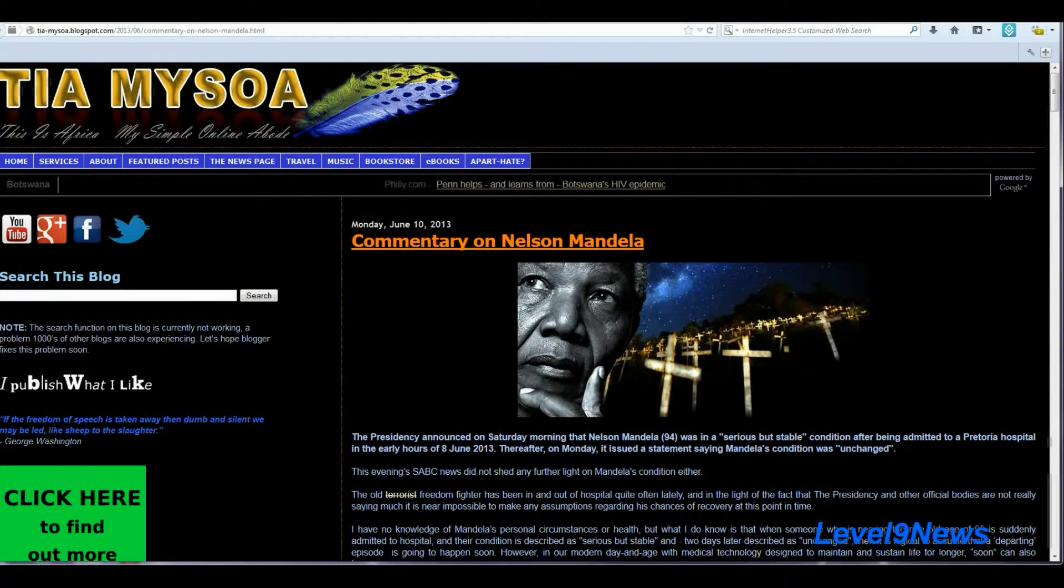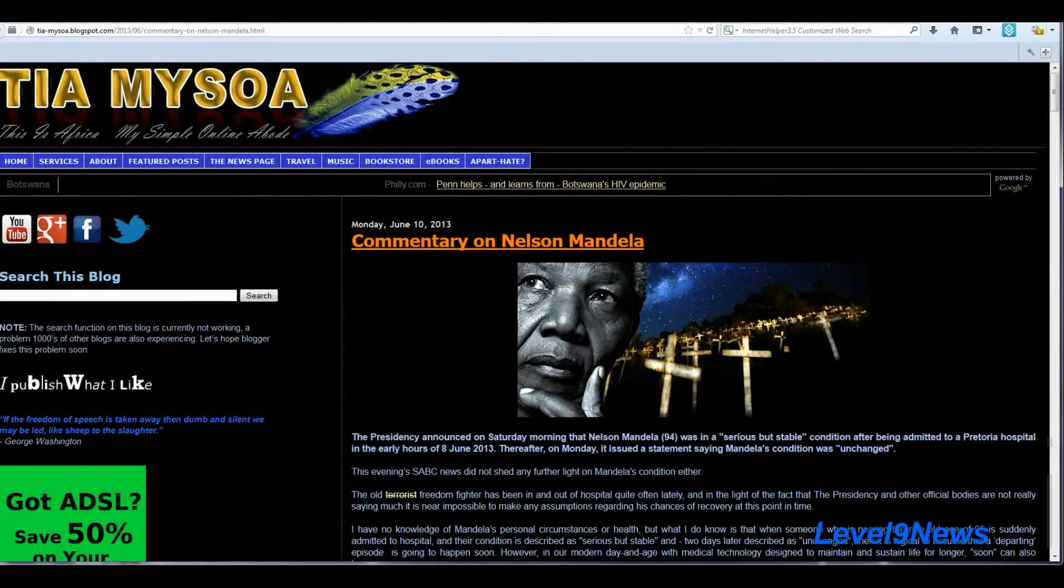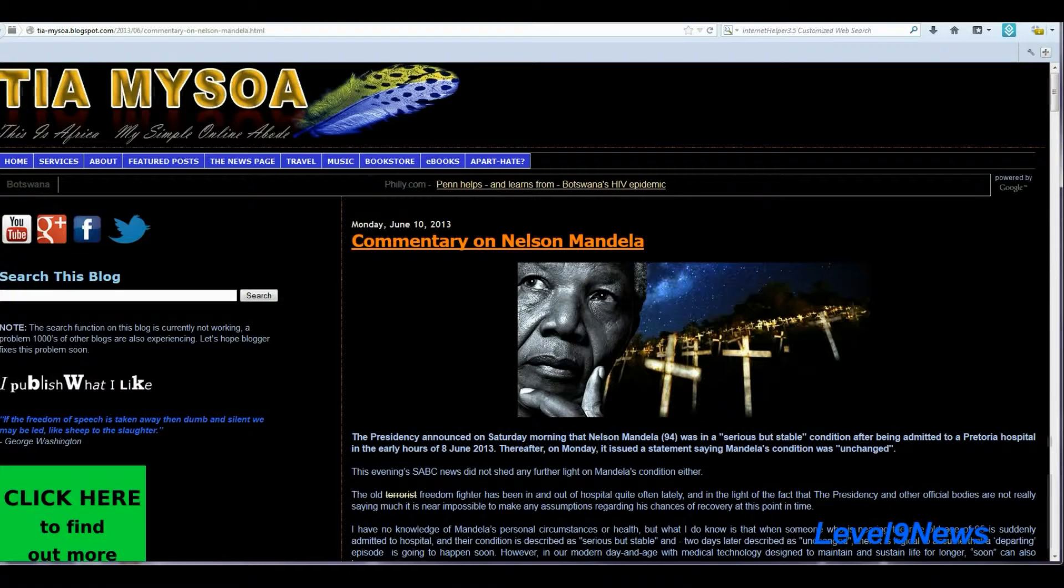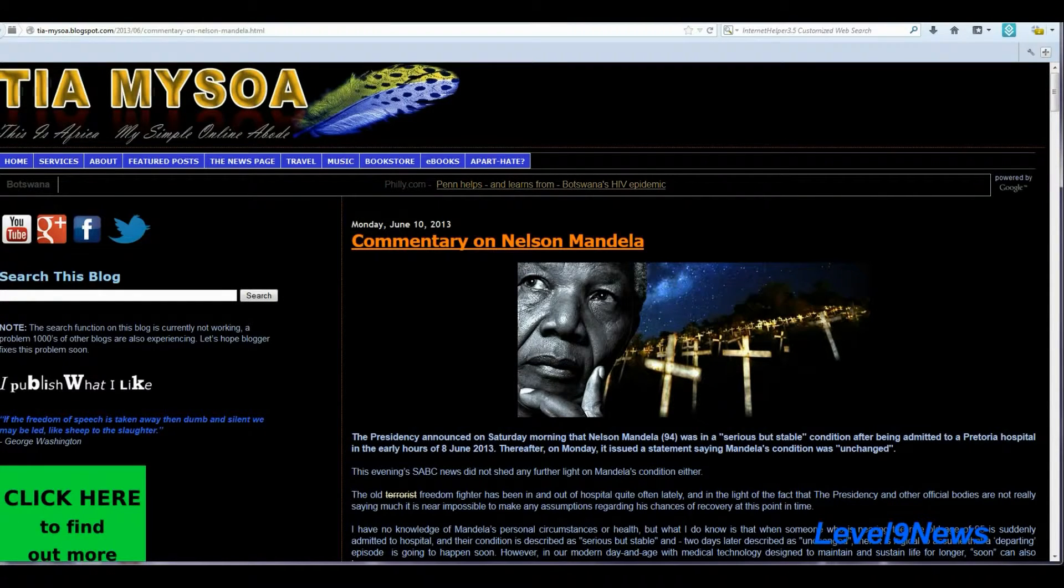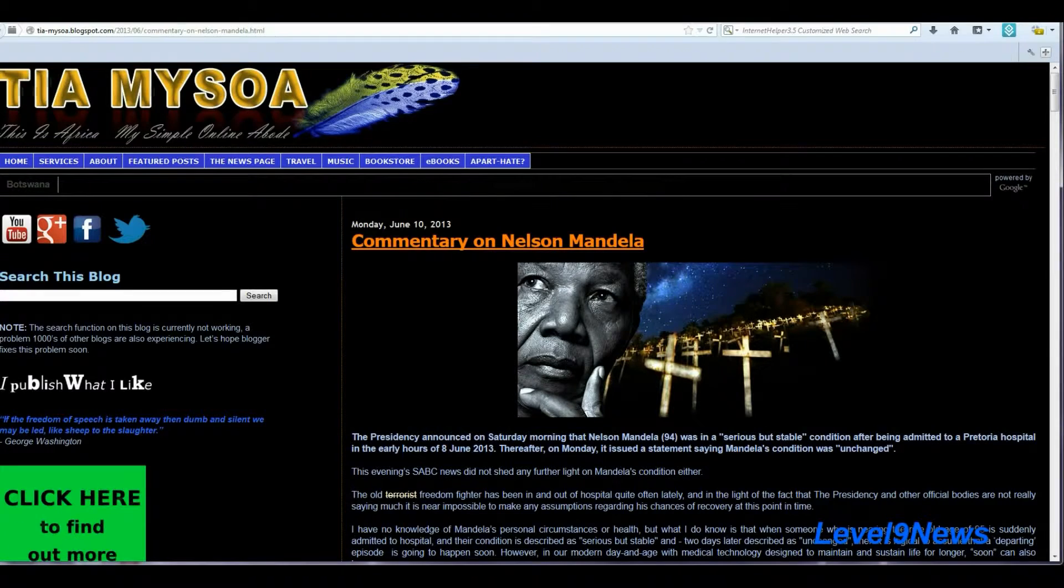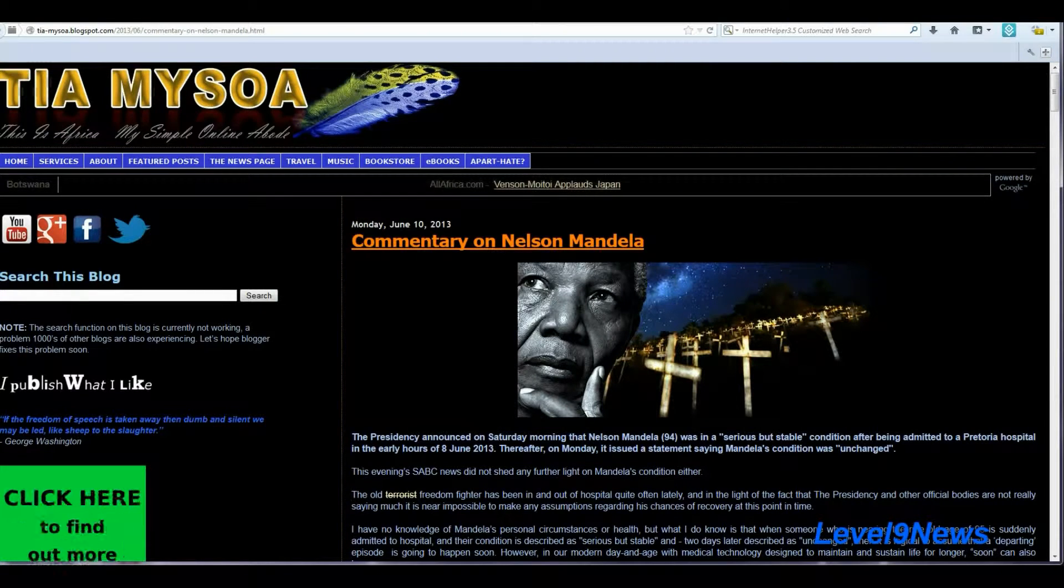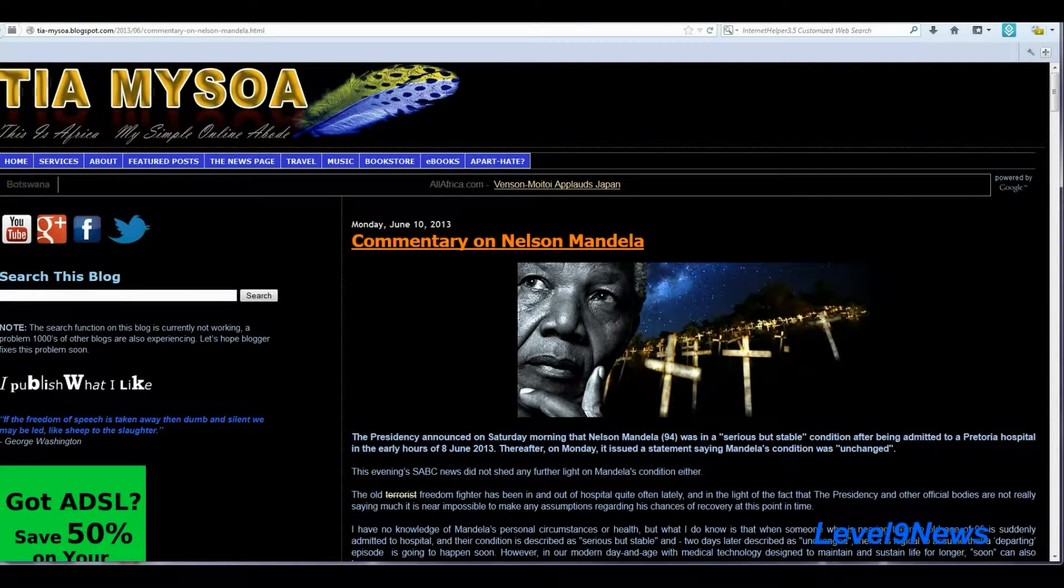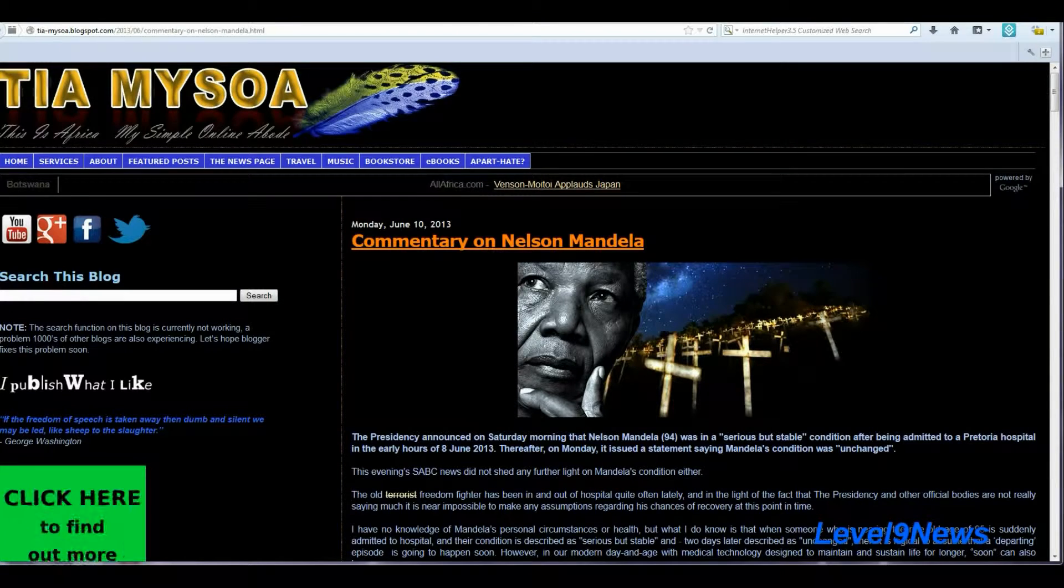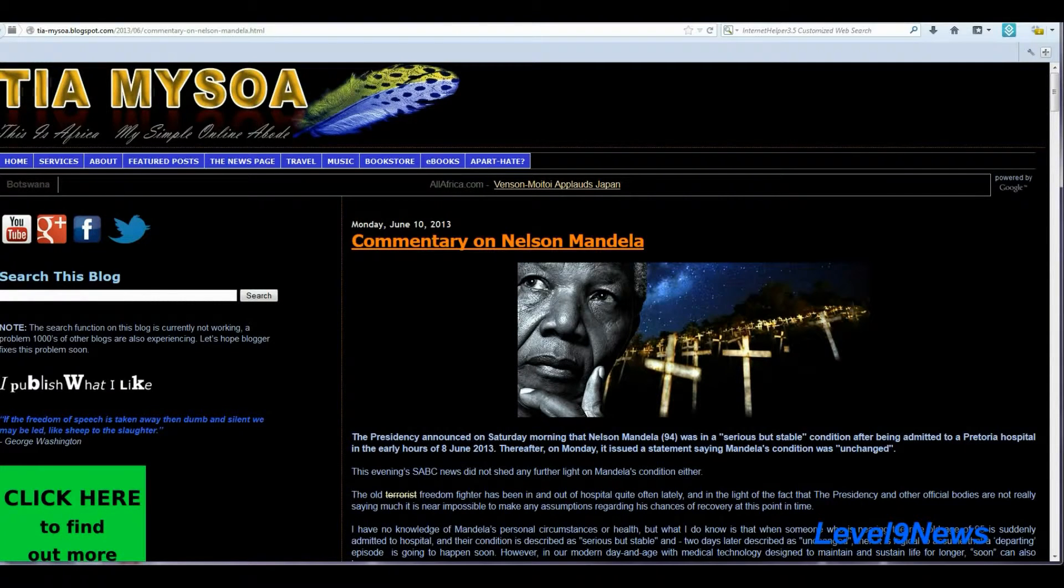As I continued digging, I found dozens and dozens of news articles reporting Nelson Mandela's death on June 26 and June 27 of 2013, almost five months, over five months ago.